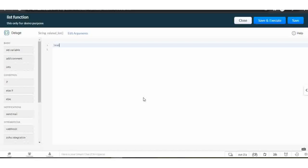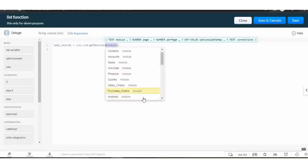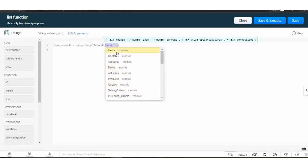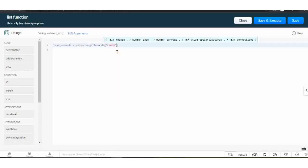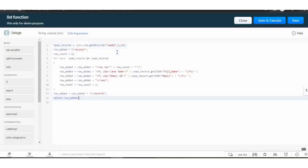As an example, I'm going to add the first 10 latest records of the Lead module. We need to construct lead data in XML format so that we can add it as a custom related list.